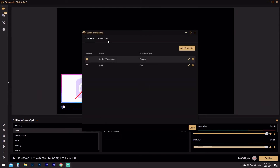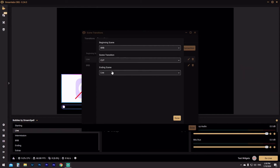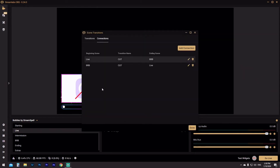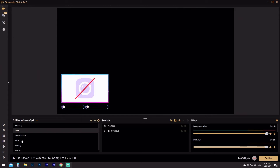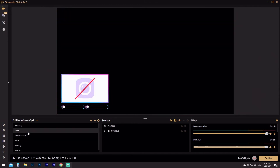So to fix that, go back to Transitions, click Connections, and add a connection but do everything in reverse. Go from your Be Right Back screen, add the cut, and set that to your live screen. Click OK. Now you have essentially the same thing but reversed — so when you go back into your live screen it's a hard cut as well. From live to Be Right Back: hard cut, no swirly transition. Back to live: another hard cut.